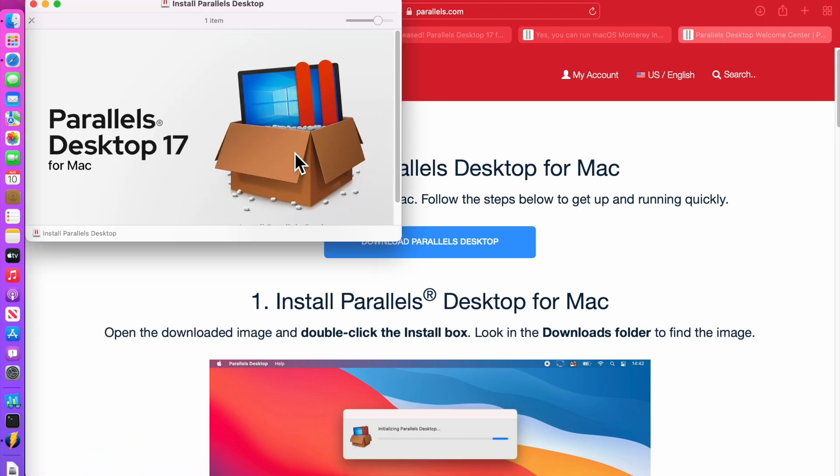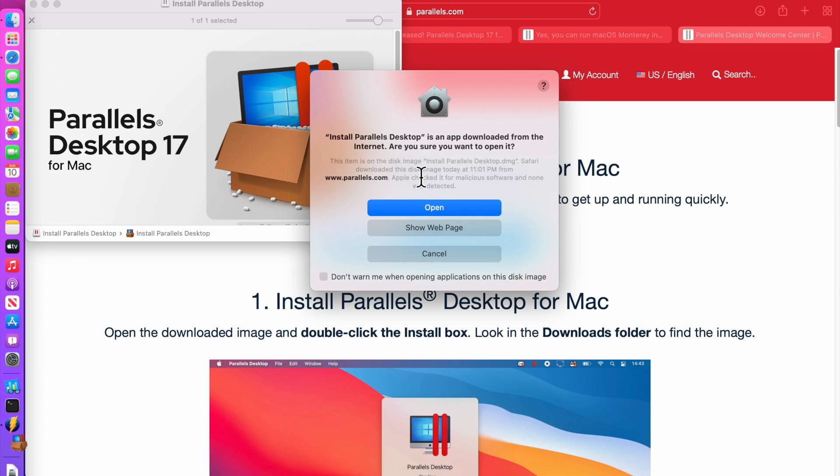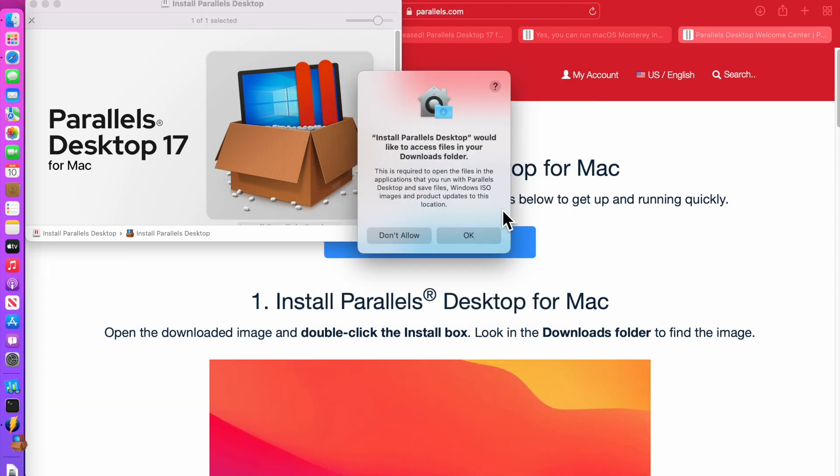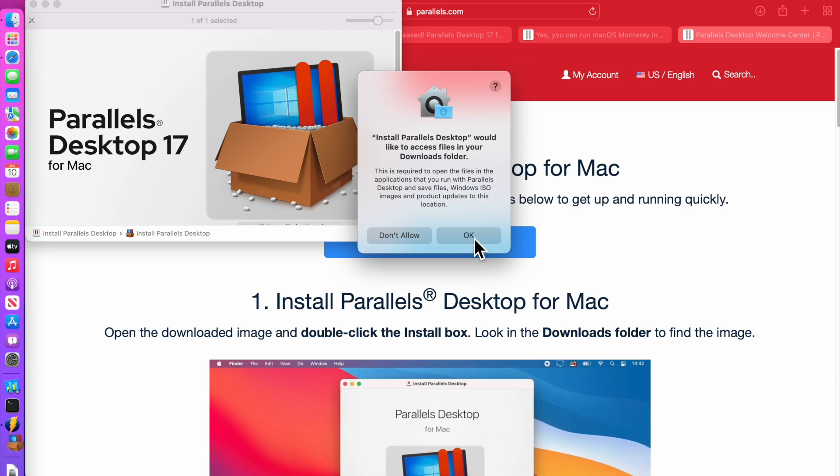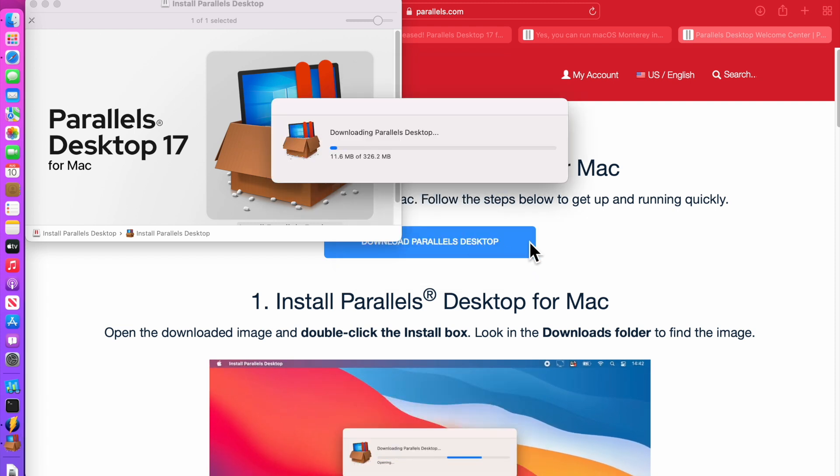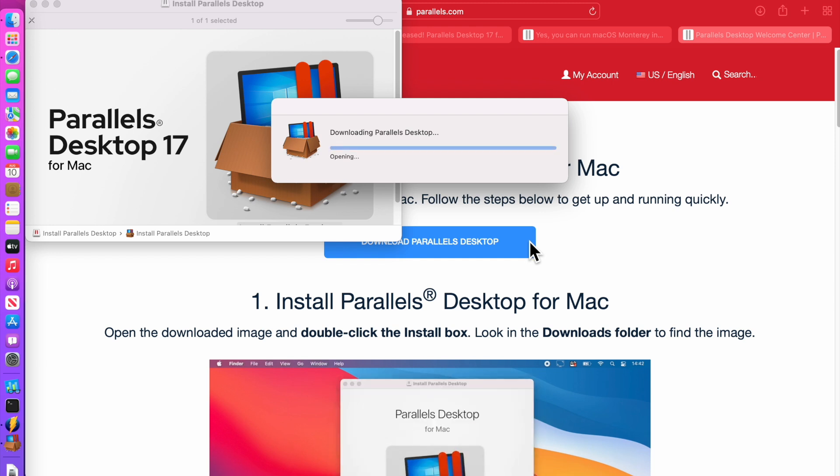Once you get to this screen, double click on the application here and click open. This is saying that it would like to access the files in your download folder. That's okay and it's going to download the entire package of additional installation files.